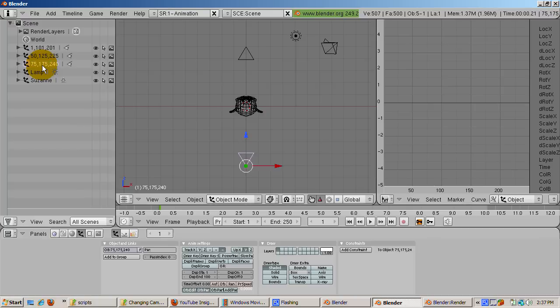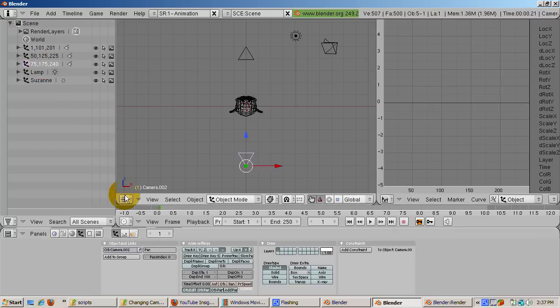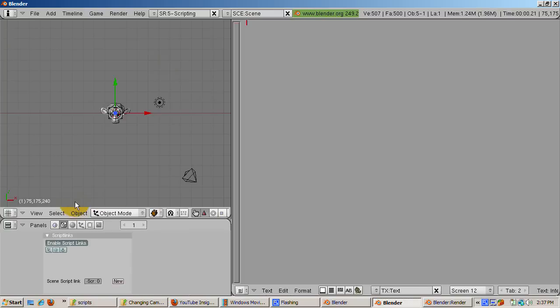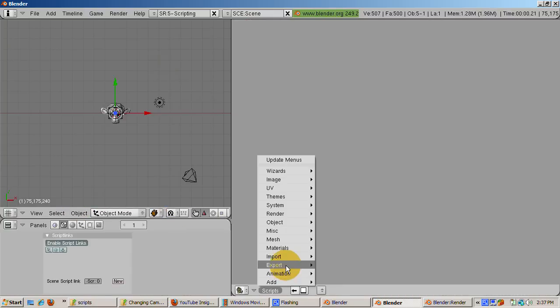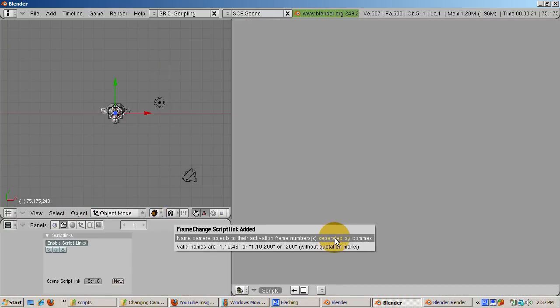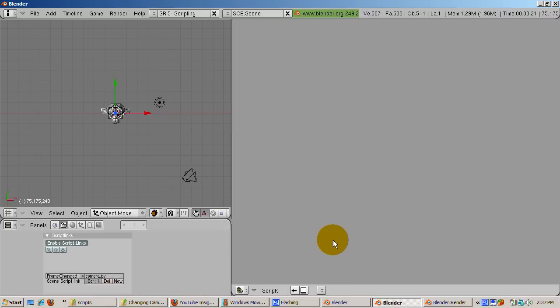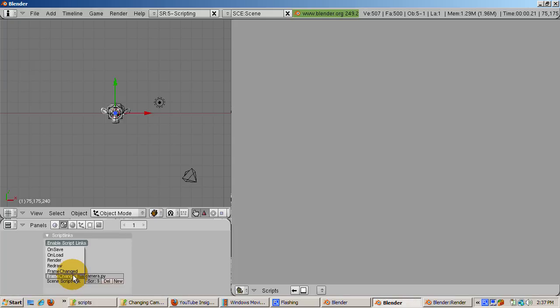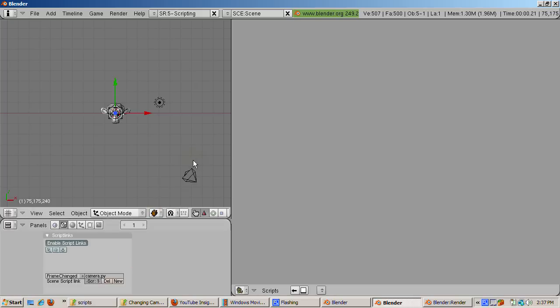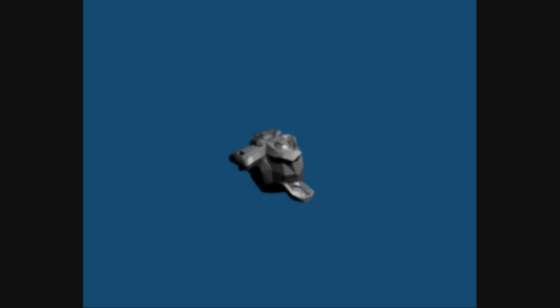To activate the CameraChanger script, go to the Script Setup by selecting it. Click the Scripts button. Under Animation, choose Camera Changer.001. Note in the lower right window, the Enable Script Links button is now enabled. In addition, the CameraChanger.py script has been selected for the Frame Changed event. This means the script runs every time the next frame is rendered. CameraChanger simply checks the list of frames in the camera name to figure out if the active camera needs to be changed. There are other events like On Load, On Save, Render, and Redraw from which a Python script can run.